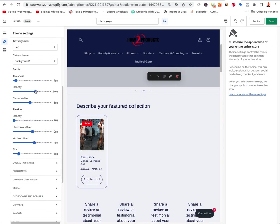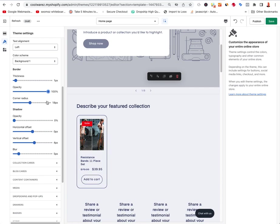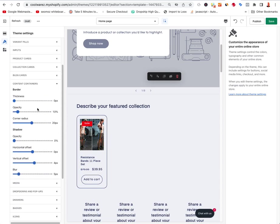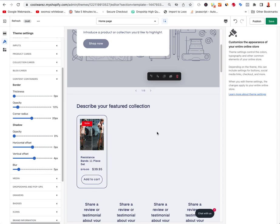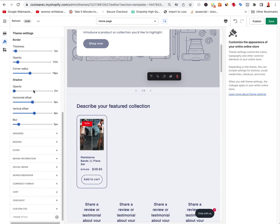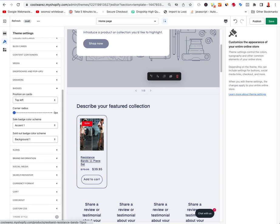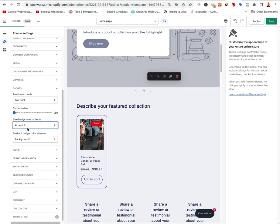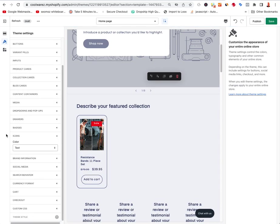Let's go back to 100% opacity. Corner radius is 18 right now — you can change it. Shadow blur, collection cards, blog content containers, border thickness for content areas, media settings for images, dropdowns and pop-ups — you can make all these cool changes. Badges are those labels that show up top-left on product cards; I can change them to top-right and also change the accent color. You've also got icons and color options.